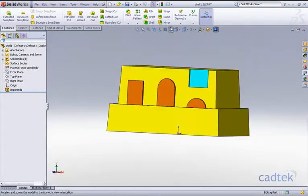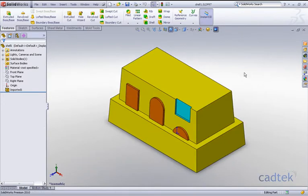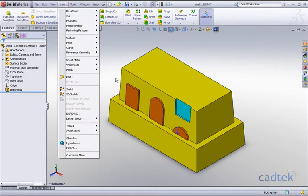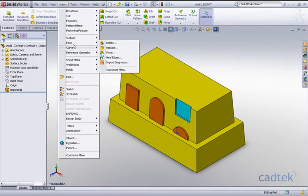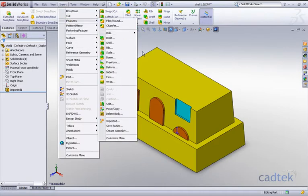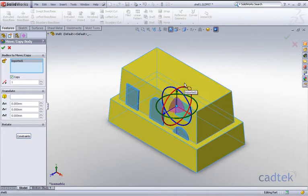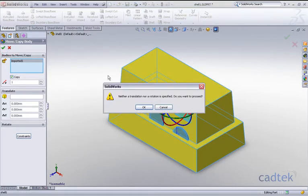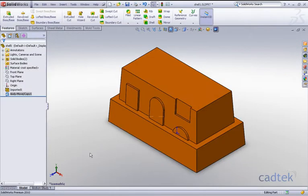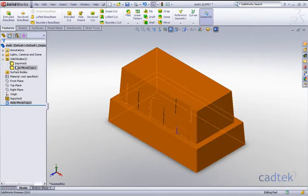So the first thing that we're going to do is we're going to create a copy of the component onto itself. We can do this by going to our insert features and move copy. All we're saying is let's copy this body onto itself, click OK, accept it. Yes, we do want to proceed although we've not put a value in. And you can see that we've now in our solid bodies folder got two bodies.